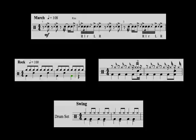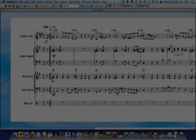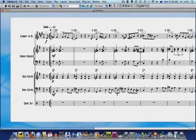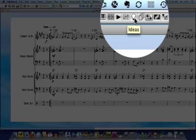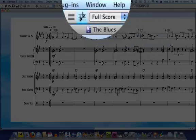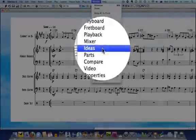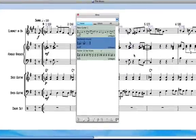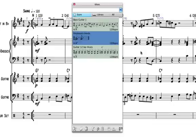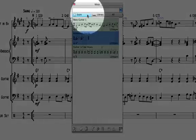One very underutilized feature of Sibelius 5 and 6 is the Ideas window, which I'll open by clicking this button here or going to Window Ideas. The purpose of the Ideas window is twofold. Firstly, it allows you to store your own snippets of music in this Score Ideas section for later use in compositions and arrangements.